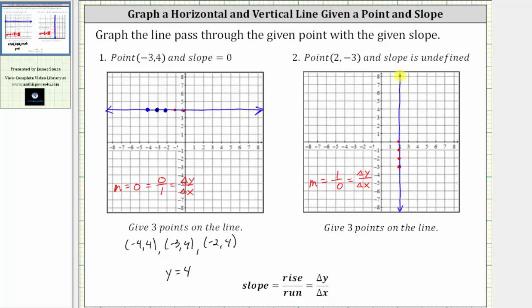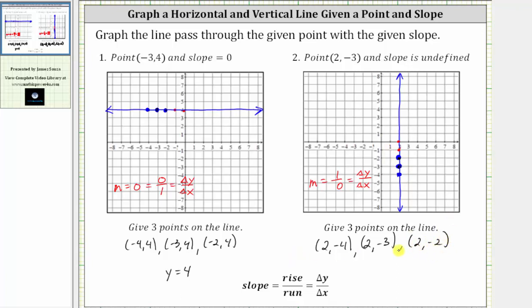Remember, any vertical line has an undefined slope or no slope. We're asked to give three points on the line. The given point is two comma negative three. The point below is two comma negative four, and the point above is two comma negative two. Notice for all these points the x-coordinates are equal to two, which is why the equation of this vertical line is x equals two. I hope you found this helpful.